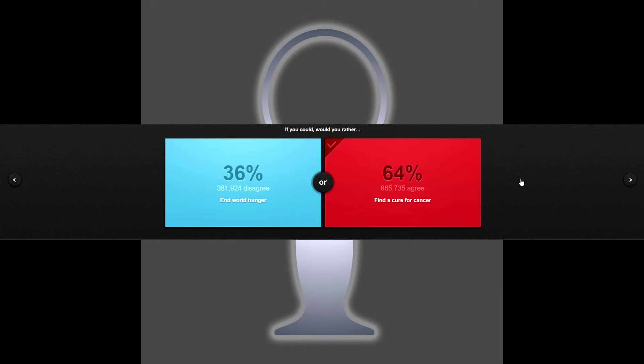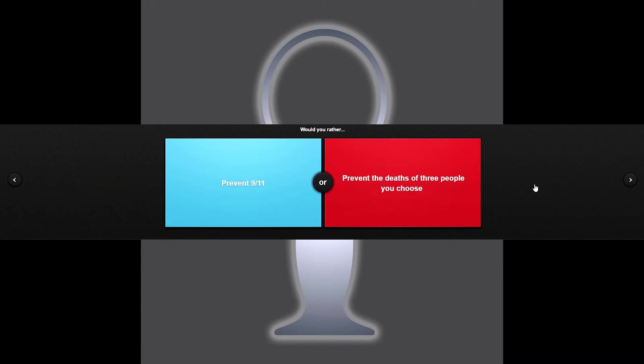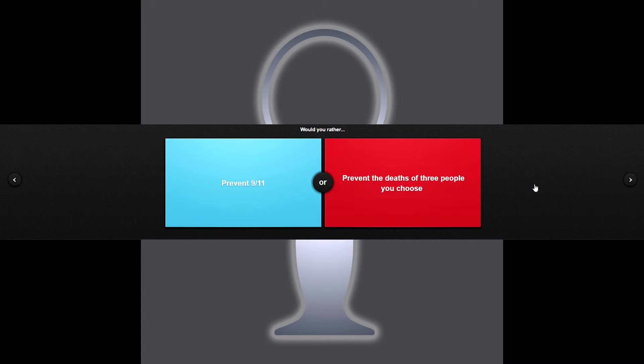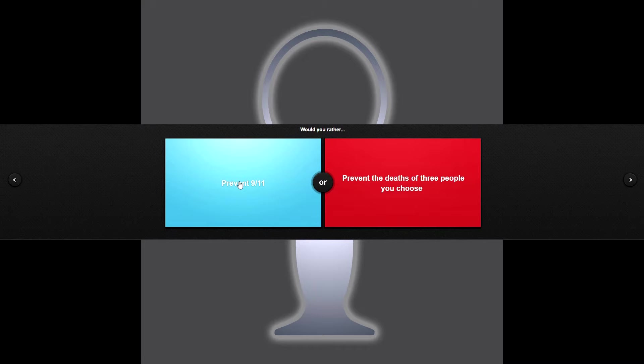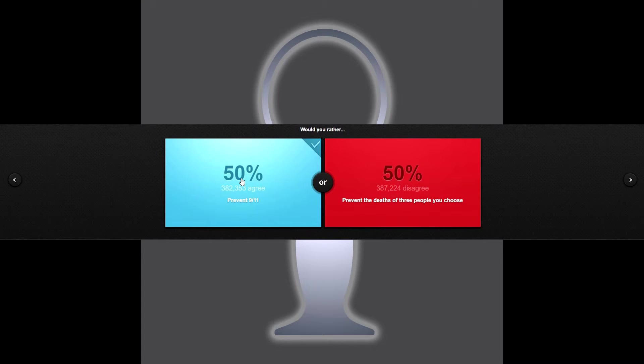Two more. Would you rather prevent 9/11 or prevent the deaths of three people you choose? Well of course prevent 9/11. Why not? Just because it's 3,000 some odd lives but the government would not have gotten so ass crazy and overreaching into the privacy of its U.S. citizens. So yes, 50/50, wow right down the middle.